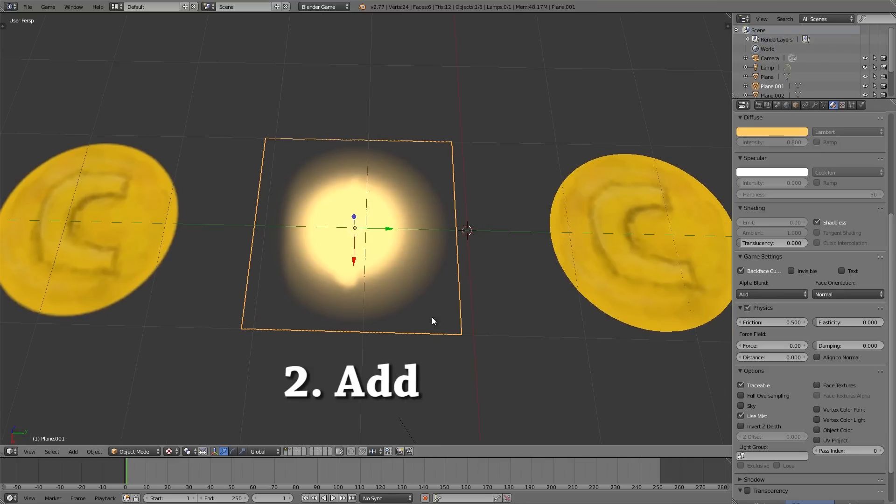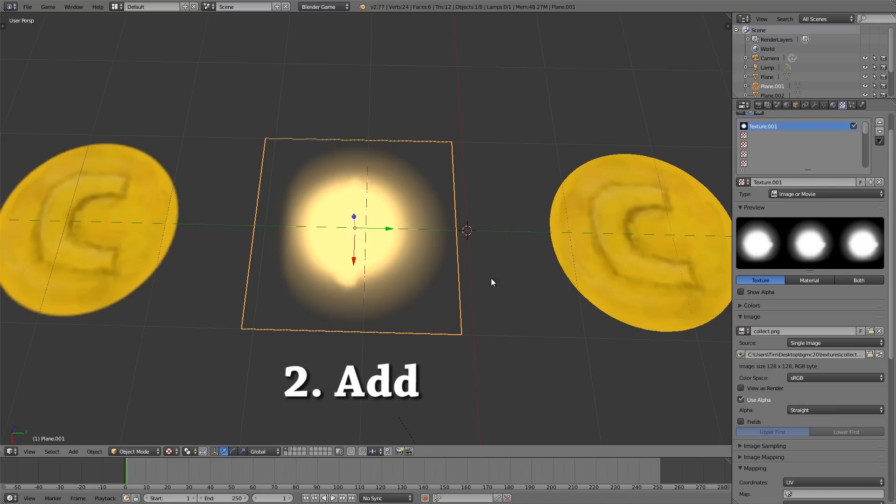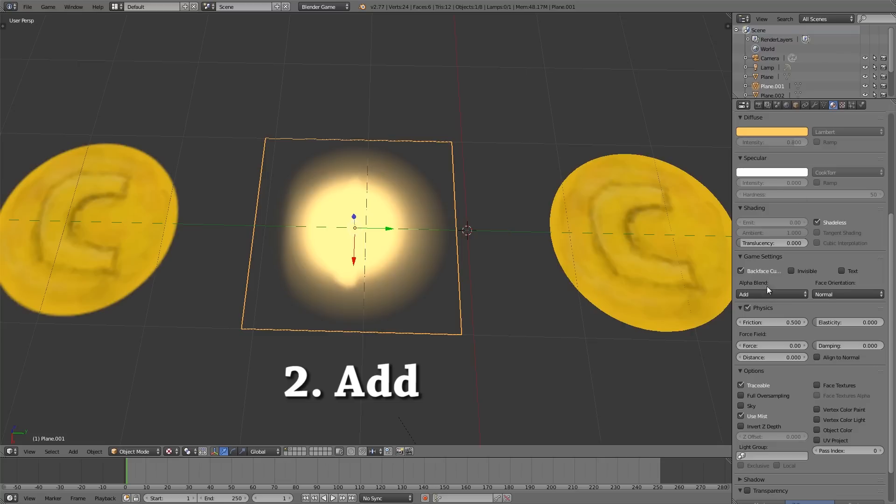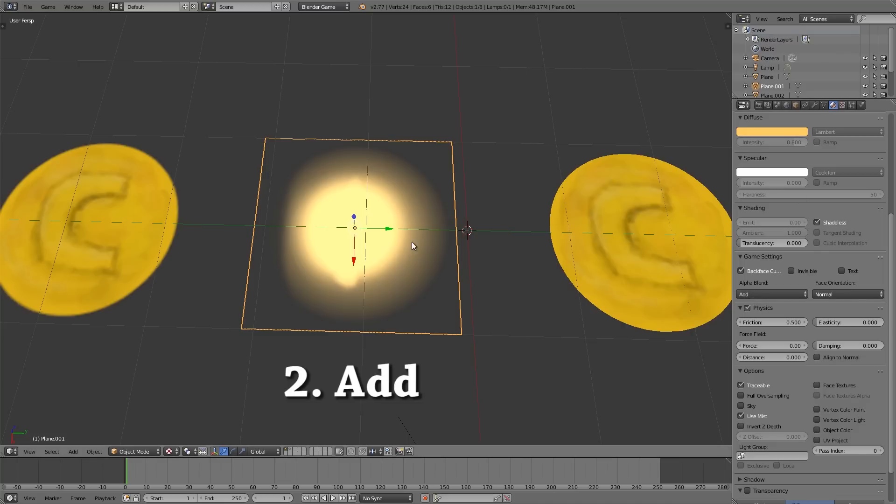Alright so moving on to the alpha blend of add. So basically what this does is adds the white values of the texture on top of each other. Now to use it you must have a black background as you can see here on your texture and then choose alpha add from here.